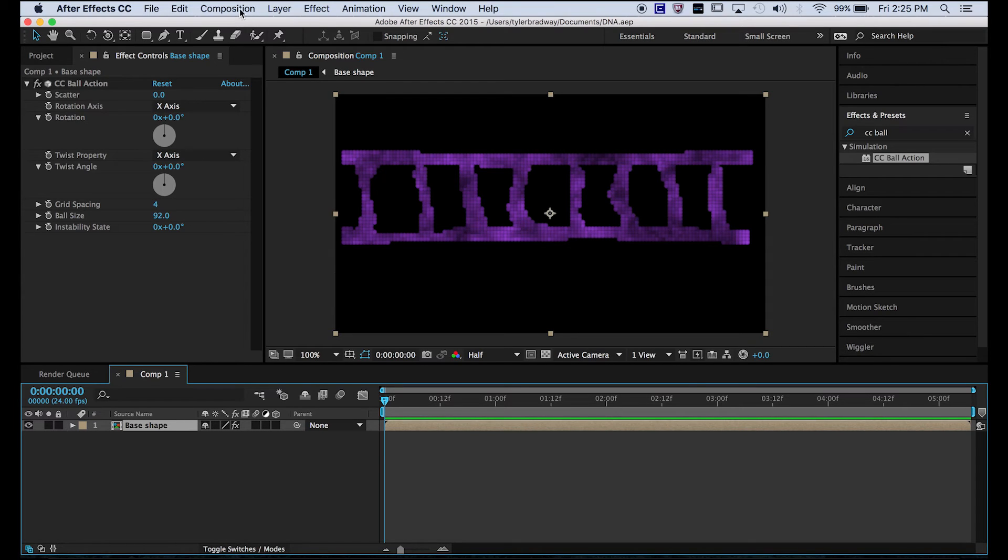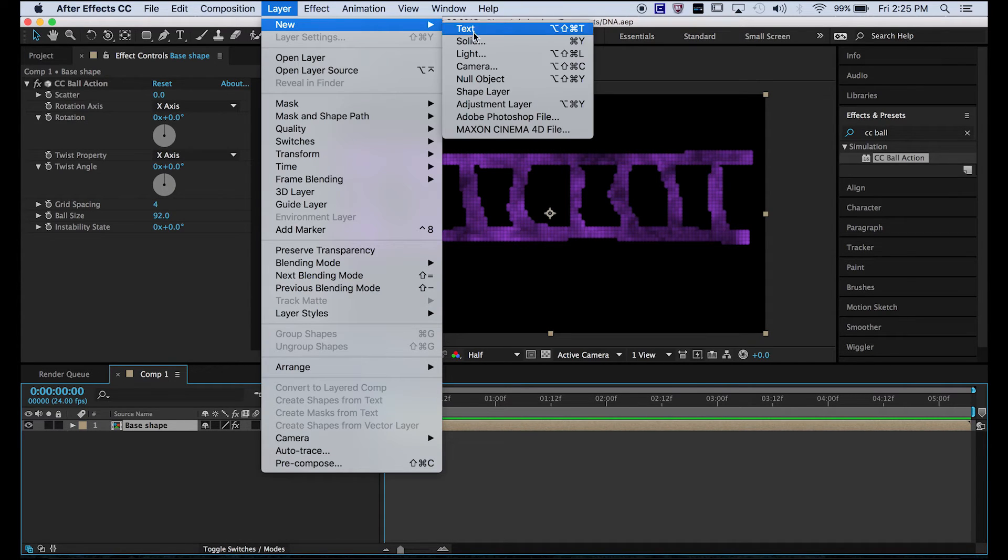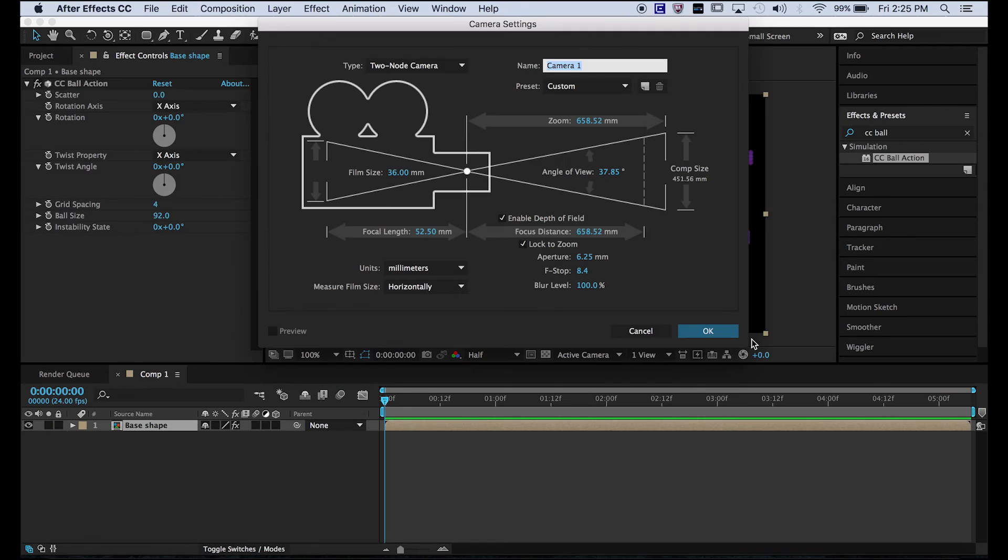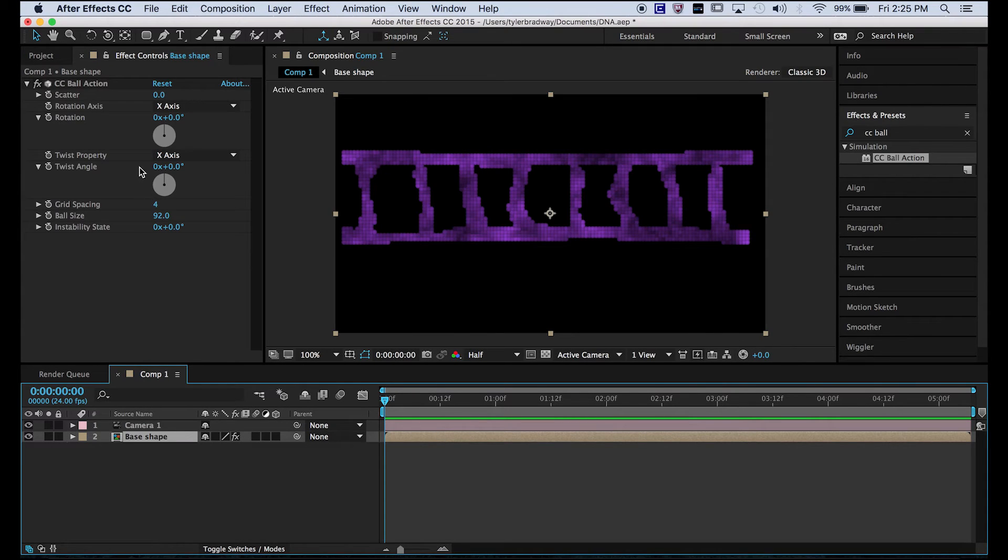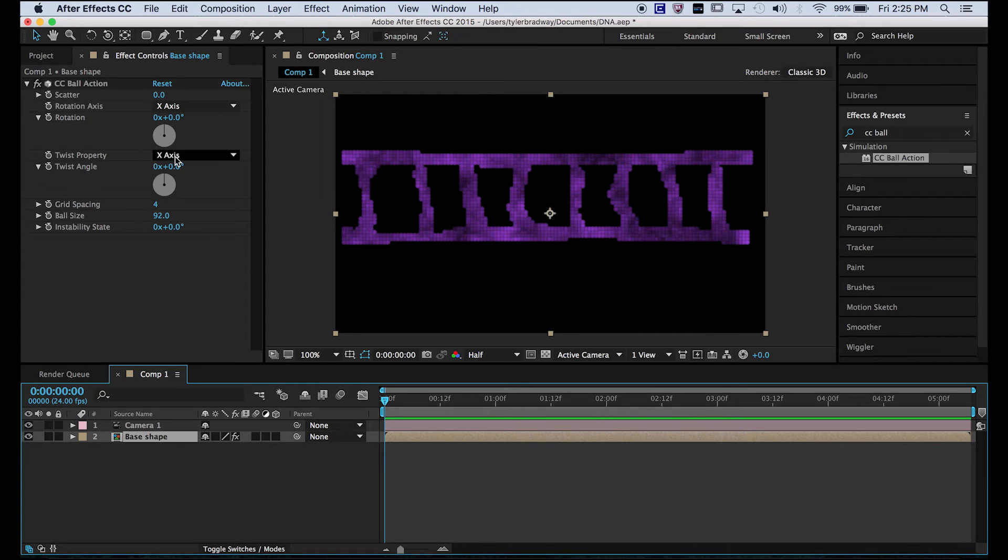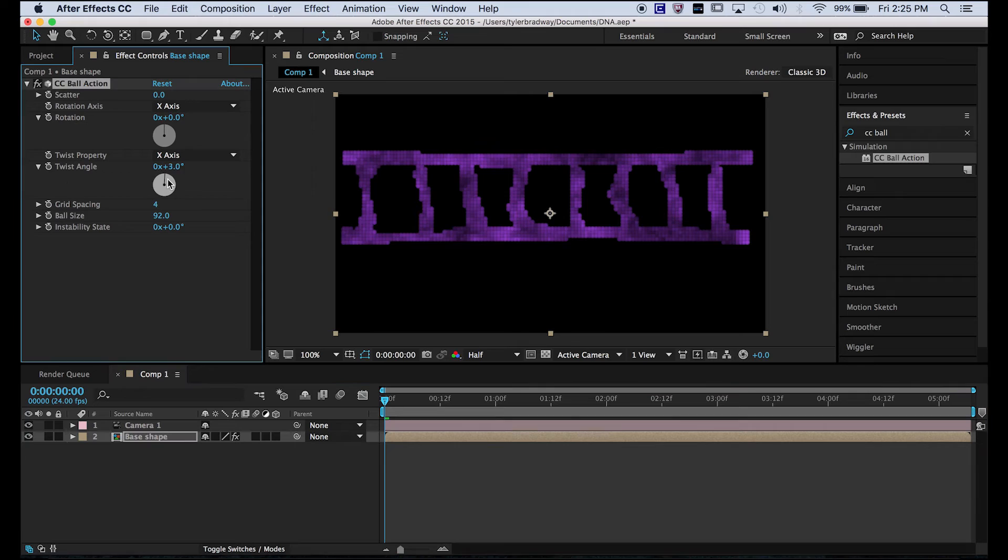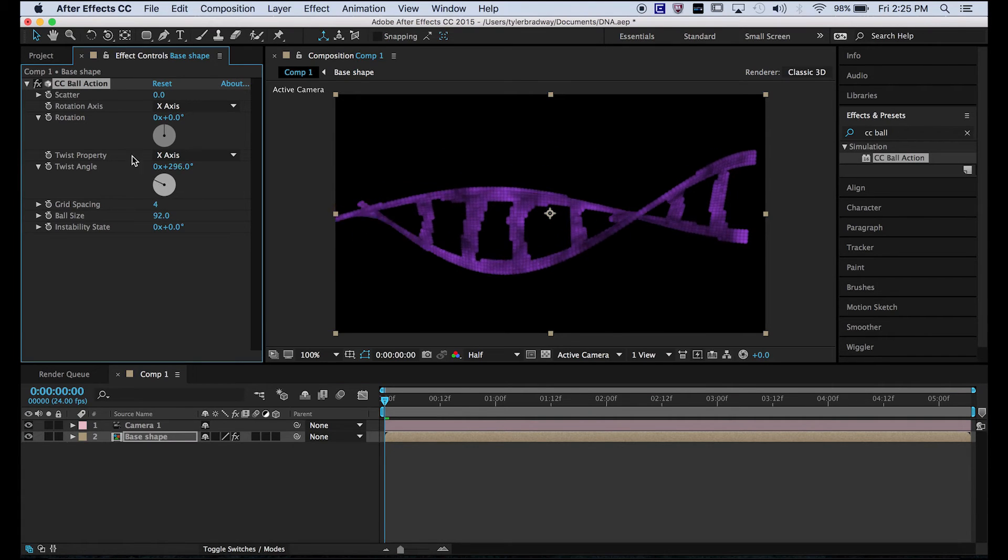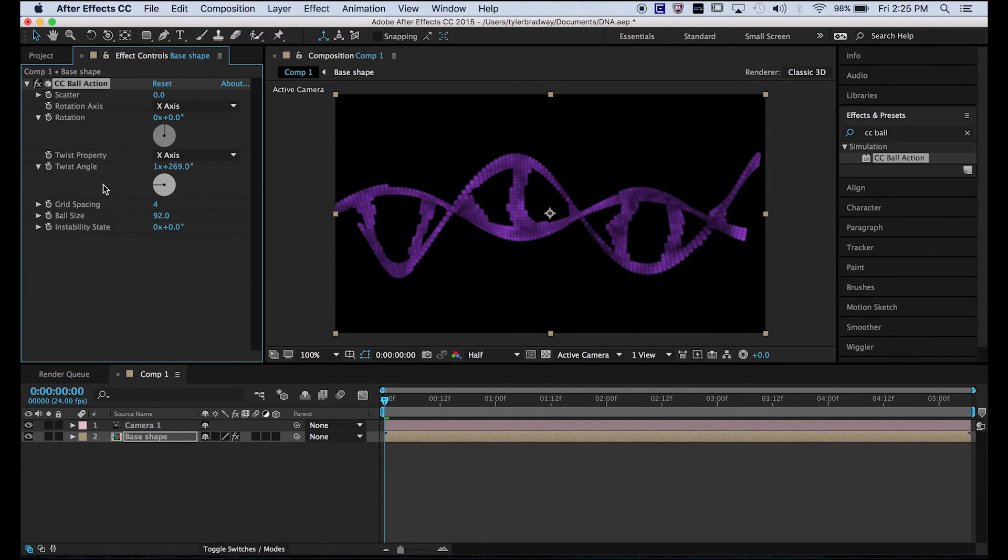Because we need to add, let's first add a new camera. Now go back here and make sure the twist property is x-axis, and set the twist angle to make it twist.